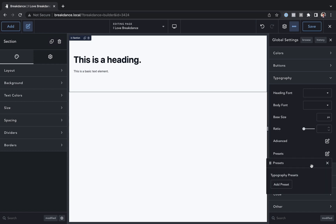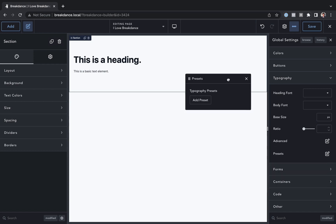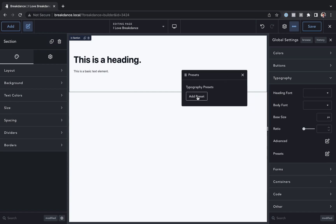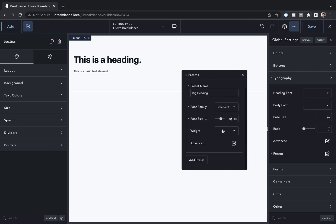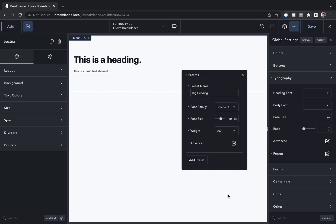Let's go ahead and add in a preset. I'll drag this over here, click add preset, and I'll just call this big heading. Let's do the font family - I'm going to use Briefe serif. Let's set the font size to 80 pixels and the font weight to 700.